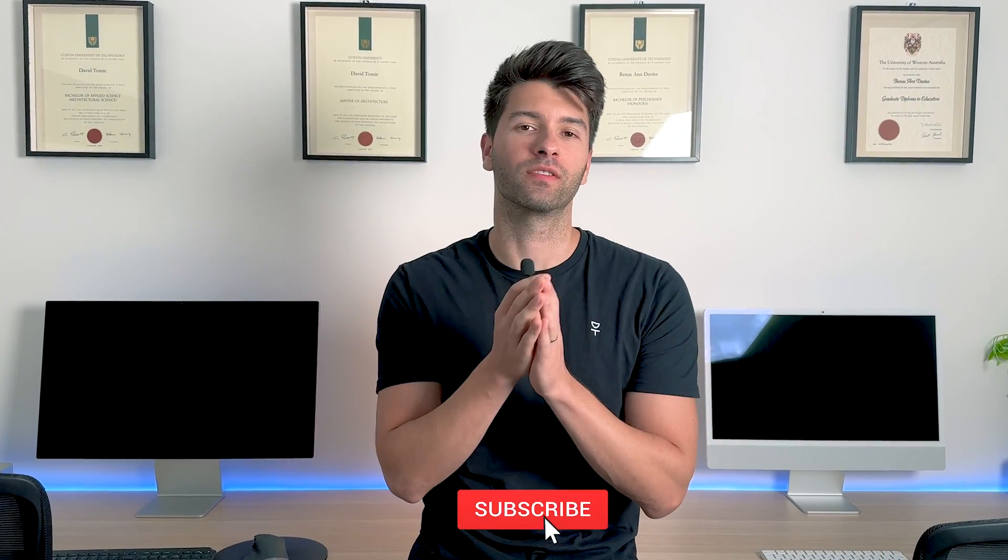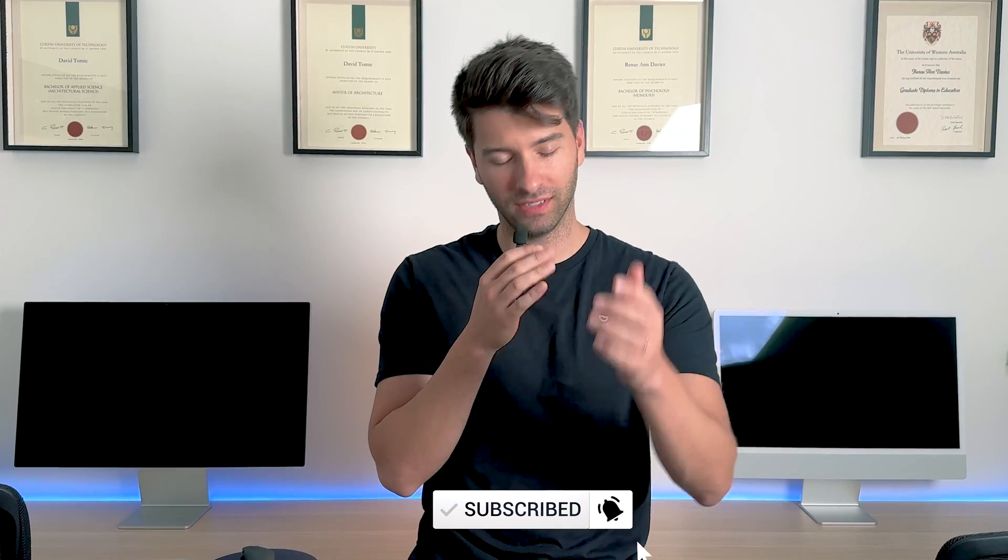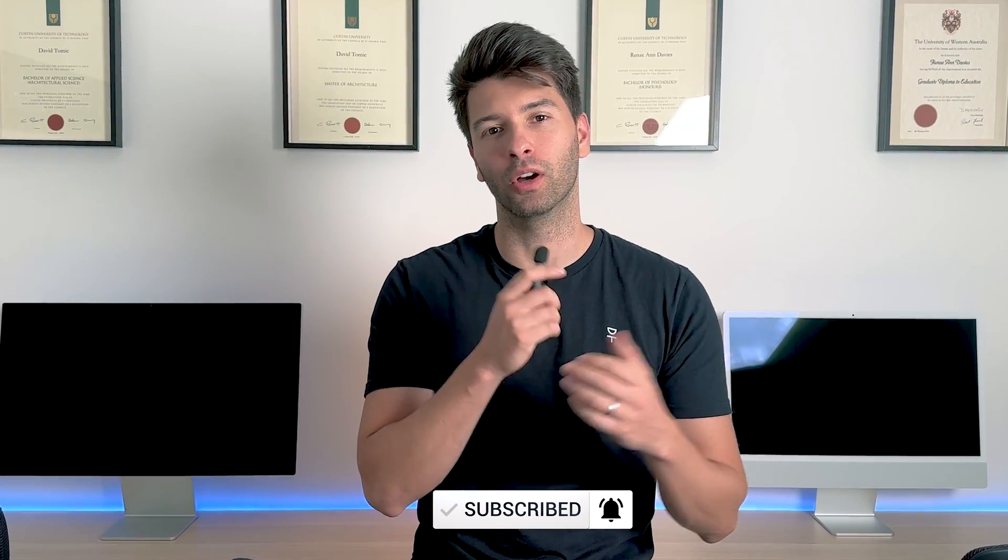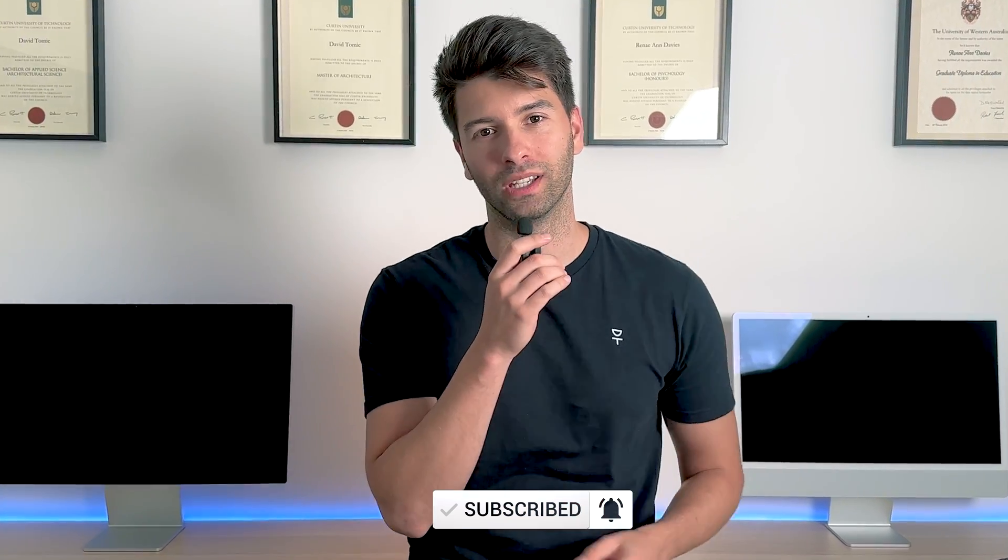That's all from me team. Thank you so much for watching. I hope you enjoyed the video. If you did, make sure you smash that subscribe button down below, and like always, I'll see you next week.